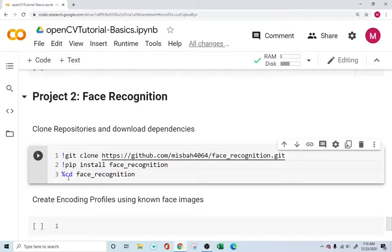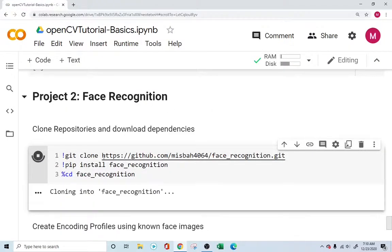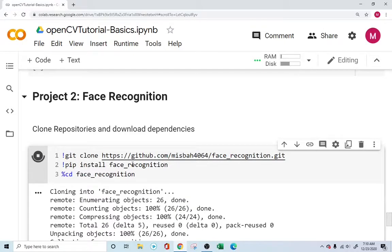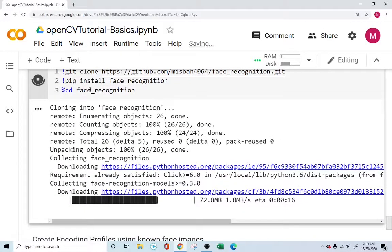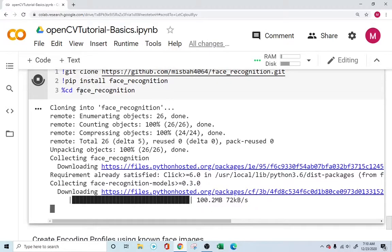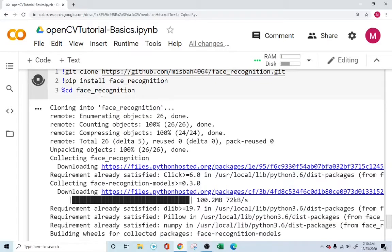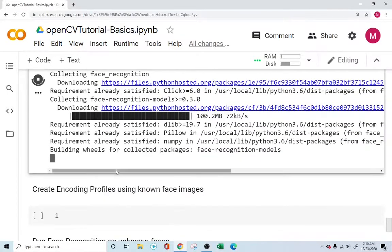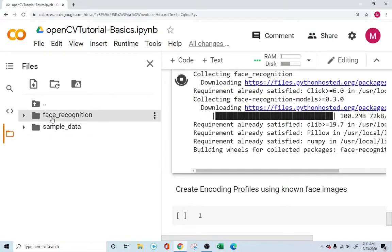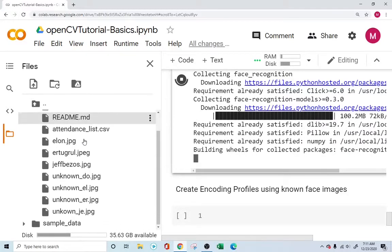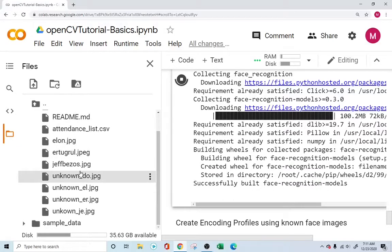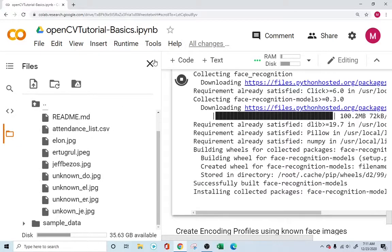Once we run this setup cell, it will clone the face recognition repository, install the face recognition library, and change the Colab directory to the face recognition folder so we can access the files directly. It'll take a few seconds, and then you can see the face recognition folder with all the files available.